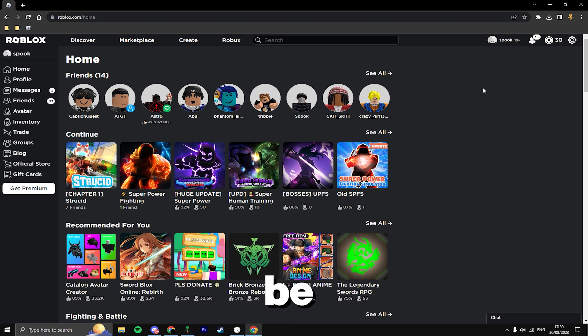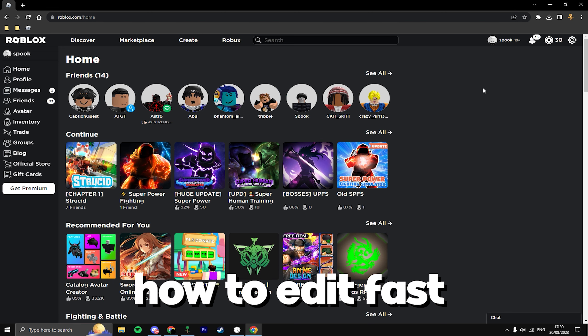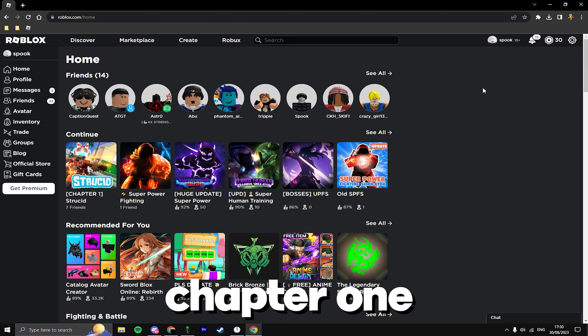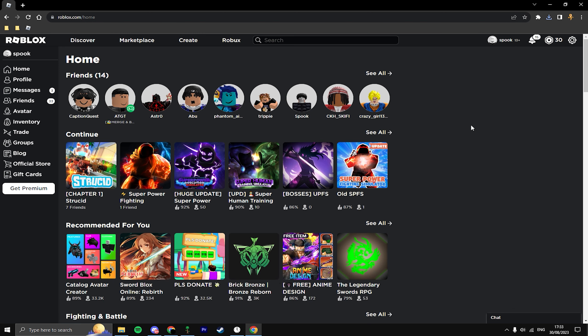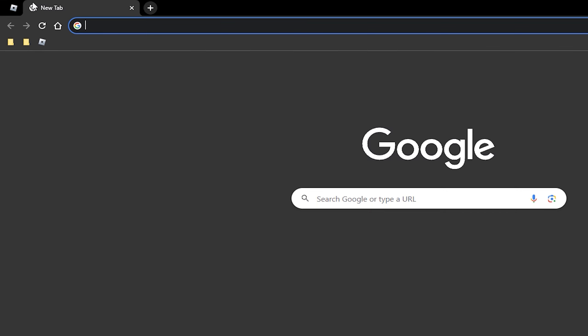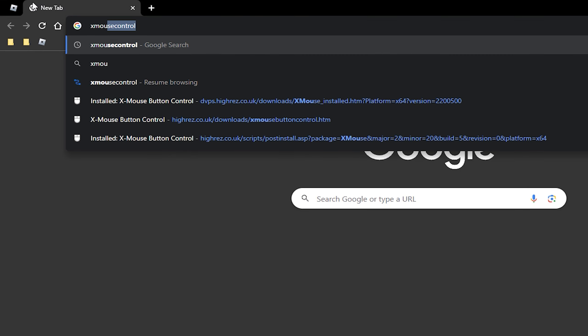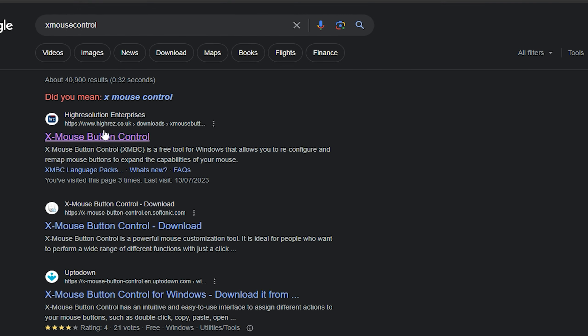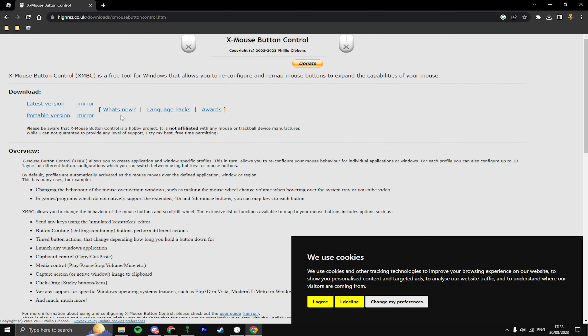In today's video I'm going to be showing you how to edit fast in Strucid, Chapter One. What you're going to want to do is go to Google and search up X Mouse Button Control, then go to the first site that you see.